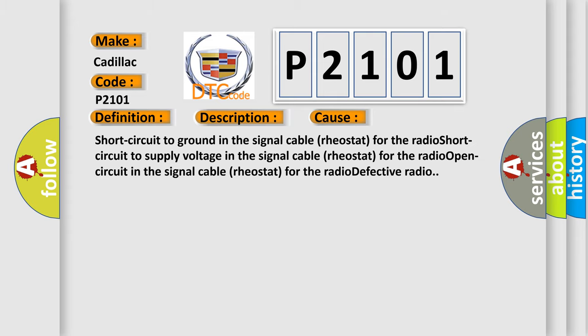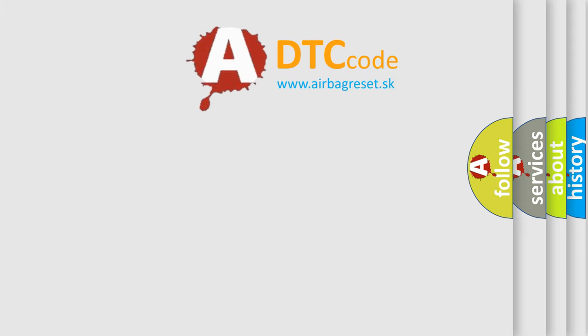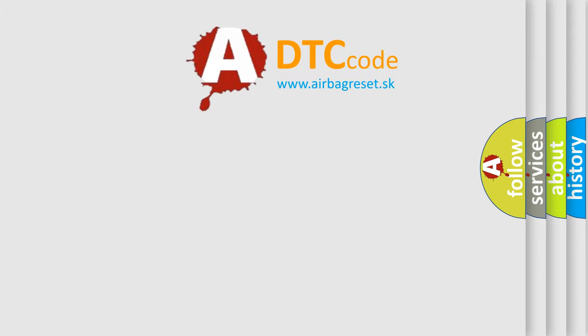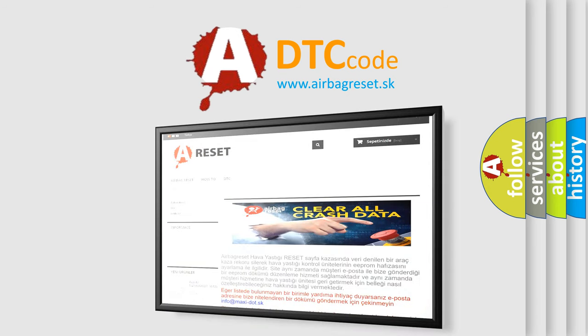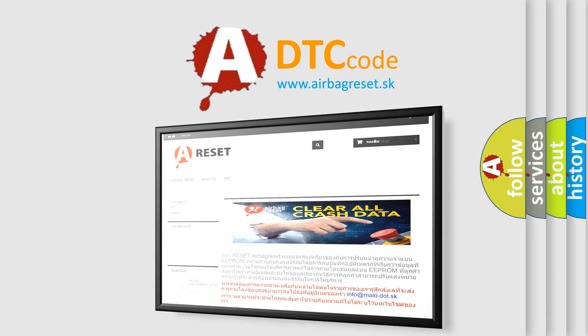The Airbag Reset website aims to provide information in 52 languages. Thank you for your attention and stay tuned for the next video.